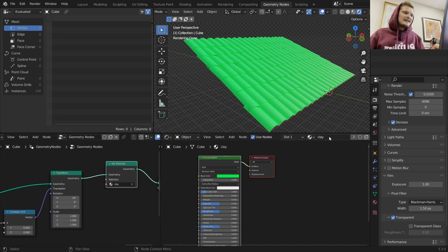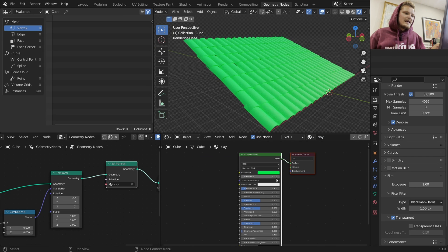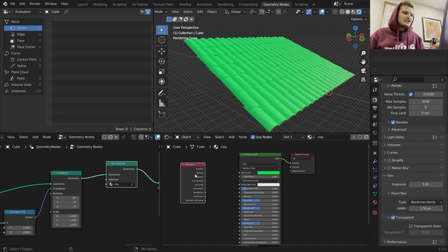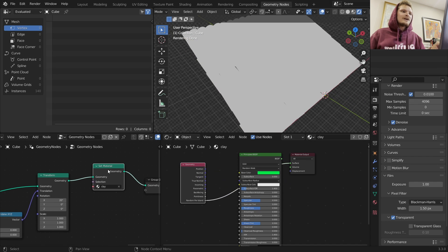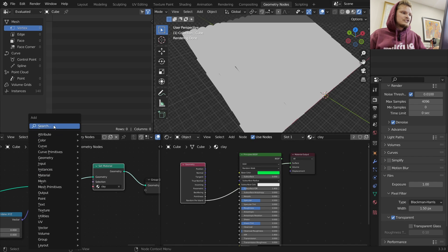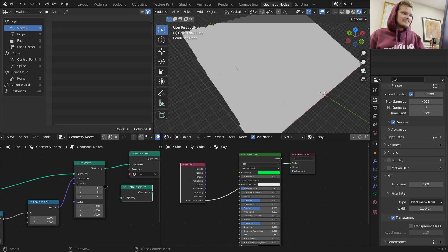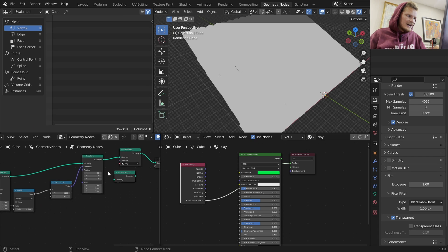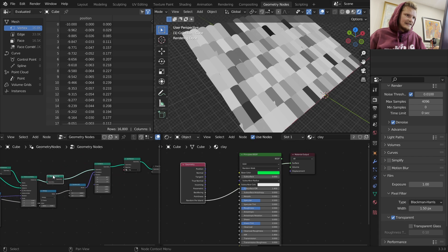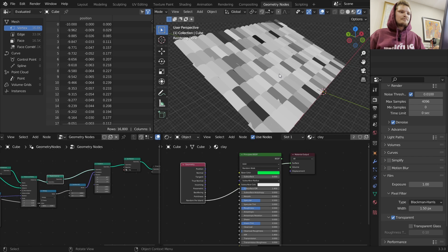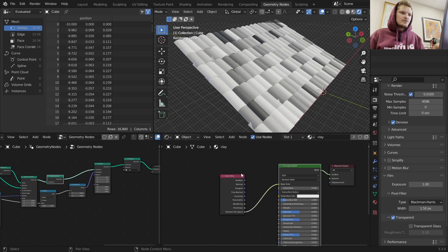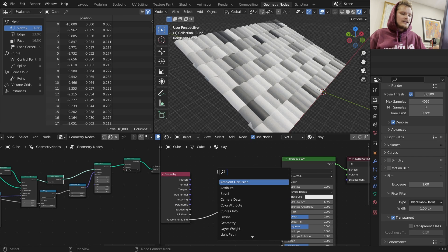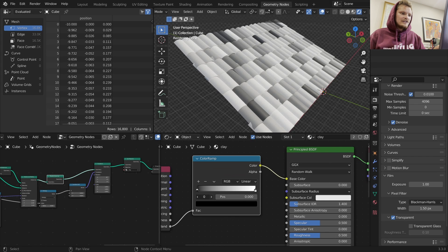So we now have this linked material that we can change the color of. I'm going to call it 'clay.' I want to check if in the geometry with random per island it's randomizing - it's not. We want each tile to have its own unique value. Right now it's being instanced so it gets one value and is just copied. Just make sure to realize instances at the end.